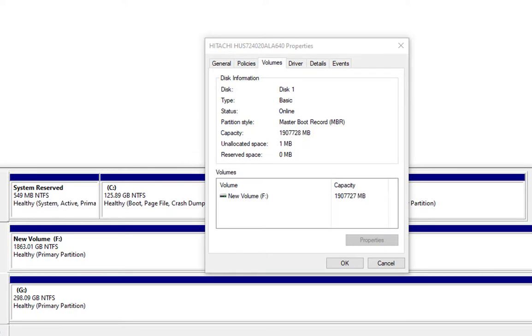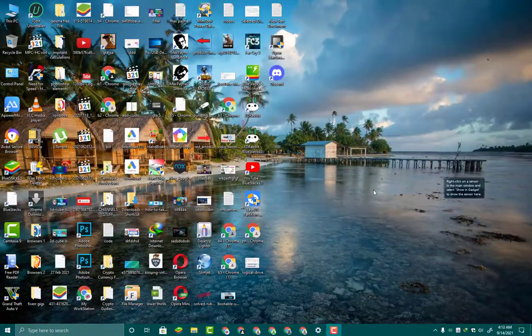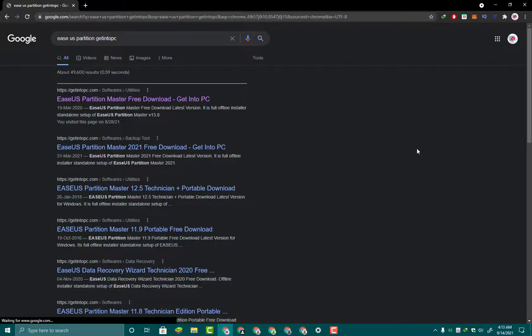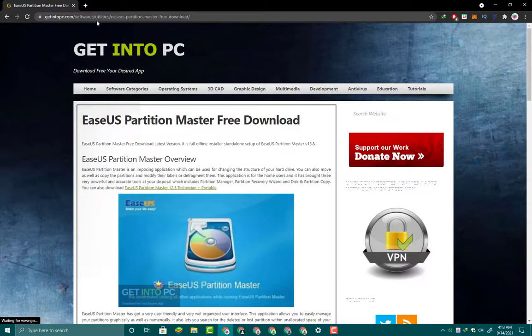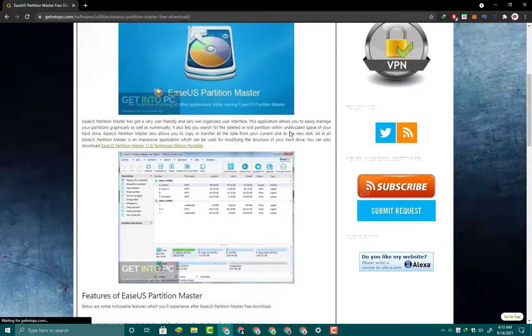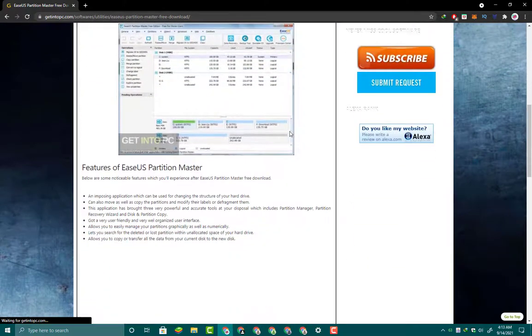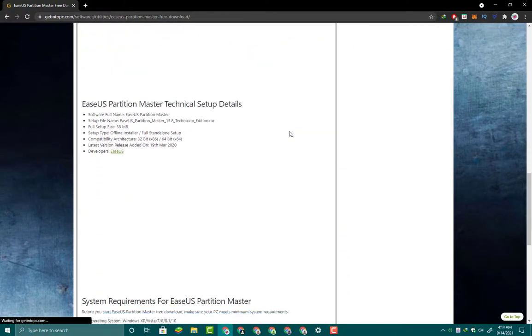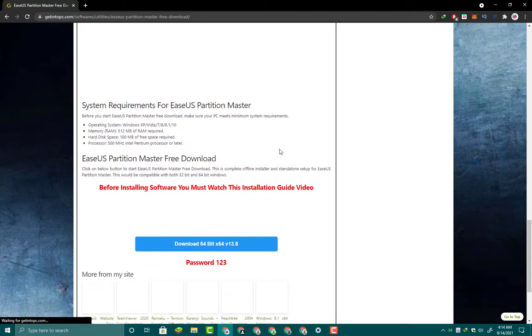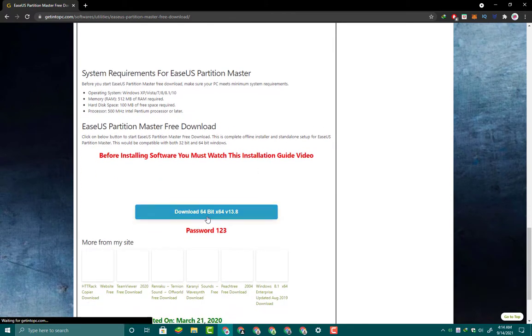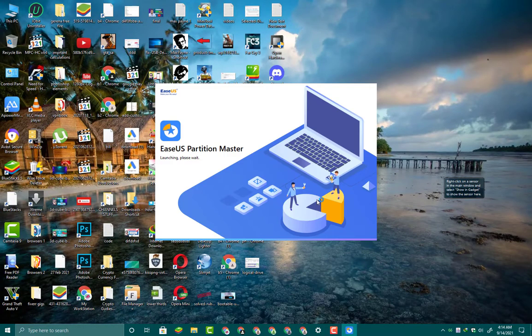Now I'm going to show you how to convert MBR partition to GPT partition absolutely free without losing your data. First you need to visit this website, getintopc, and get this software that is full version. You can free download and install it on your device. I am not downloading because I have already downloaded and installed on my system. After installation, you have to simply open this software.